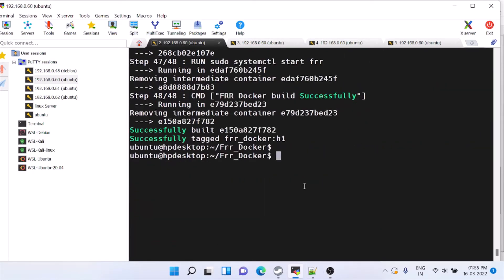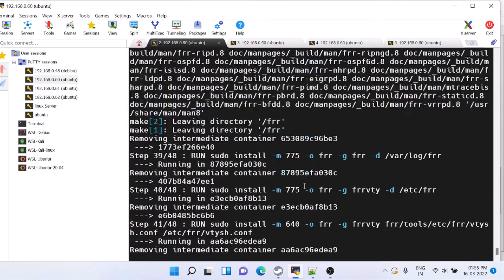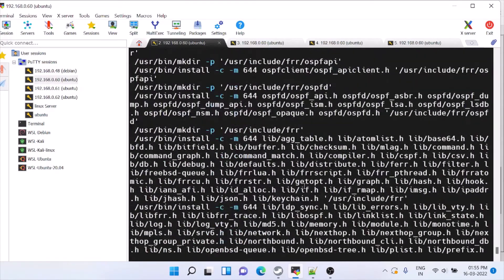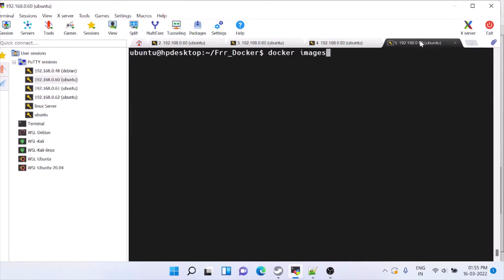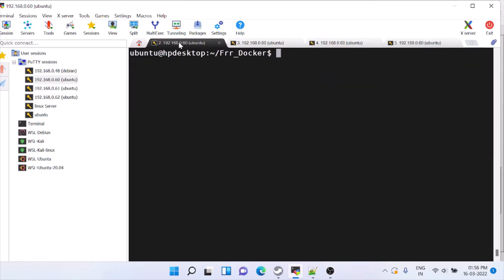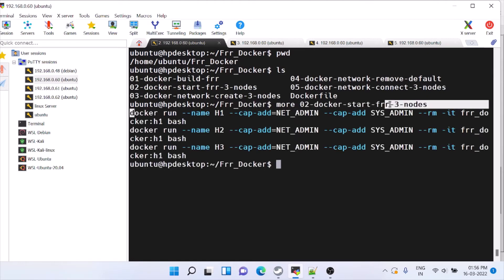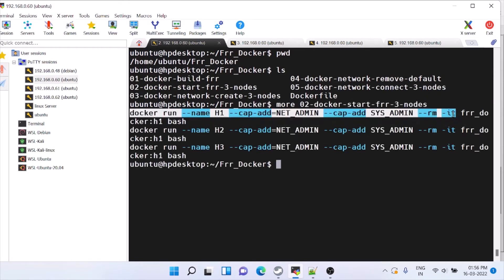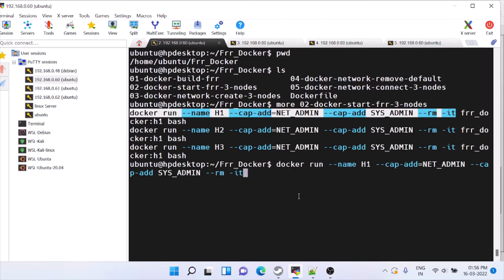Docker build is now completed. You can see all the operations specified in the Dockerfile have executed. Now we'll check the Docker image — this is the frr image that was created. We can log into it and check whether FRR is actually running. The command is 'docker run --name', and we need to give netadmin and sysadmin capabilities because we have to configure the cgroup files — that's why we pass those. The container is named h1.